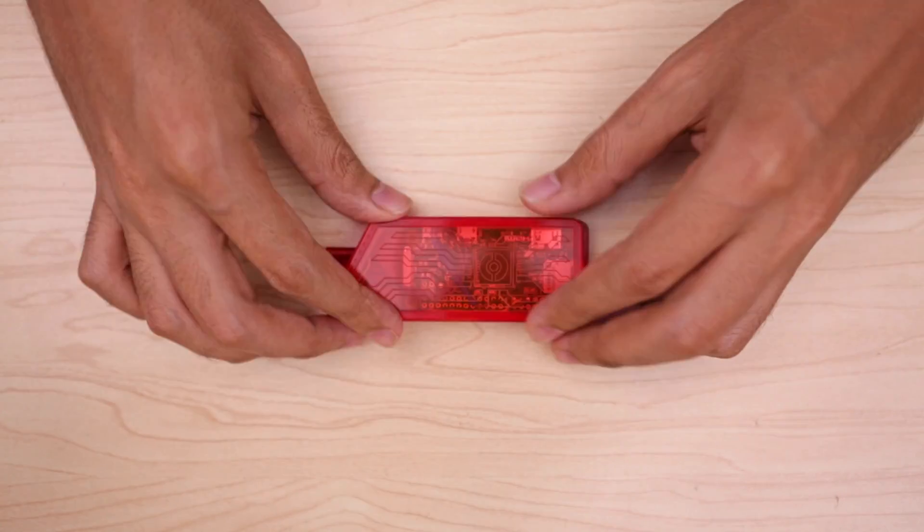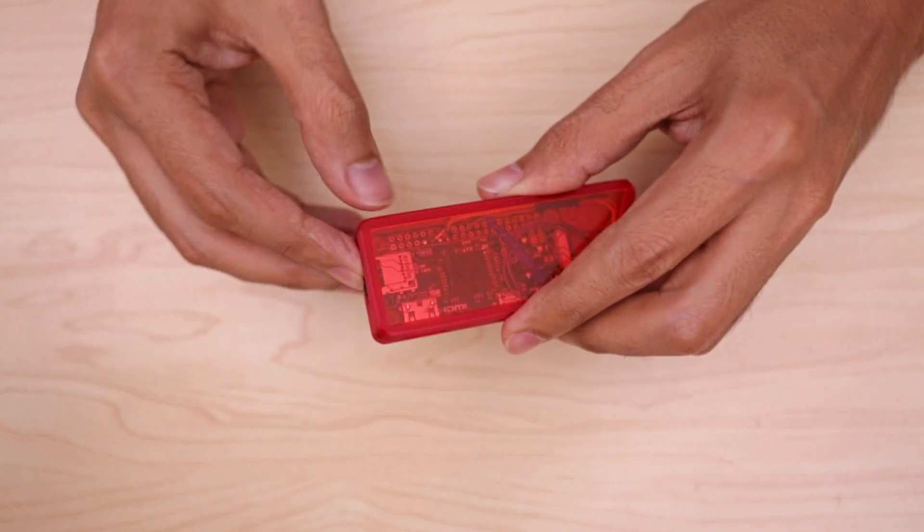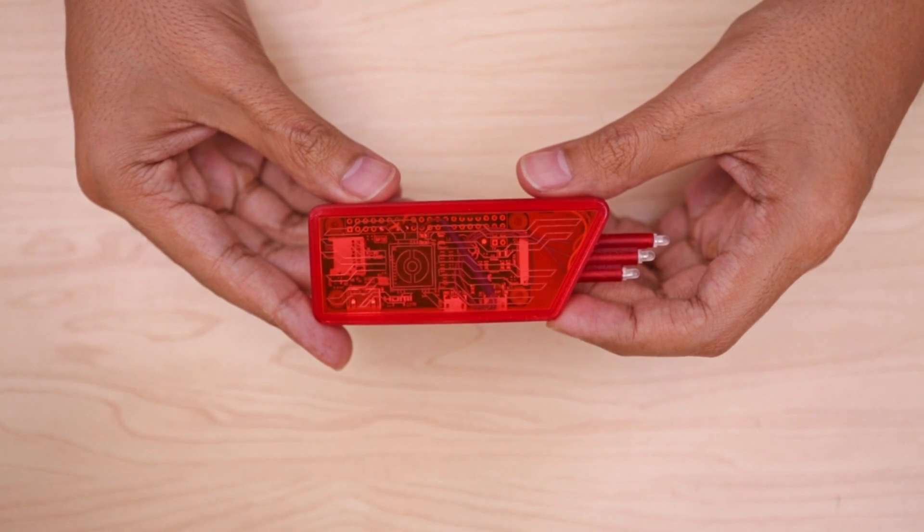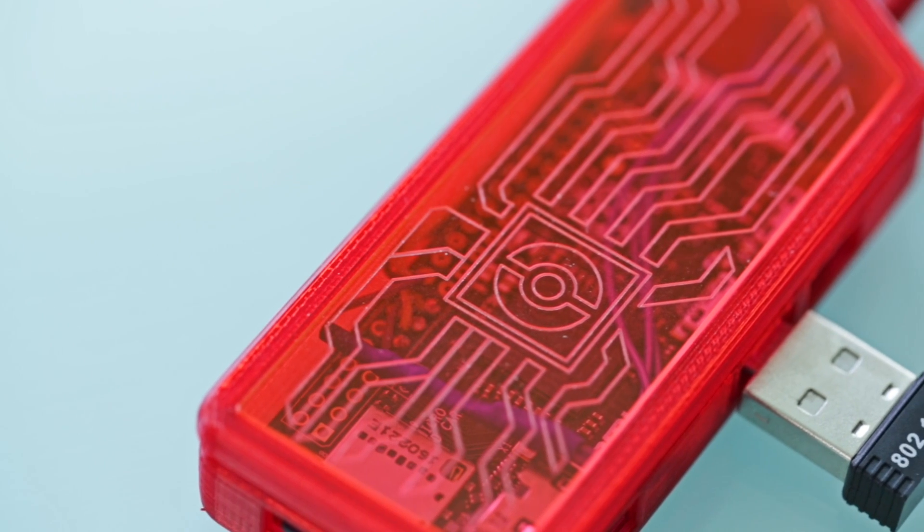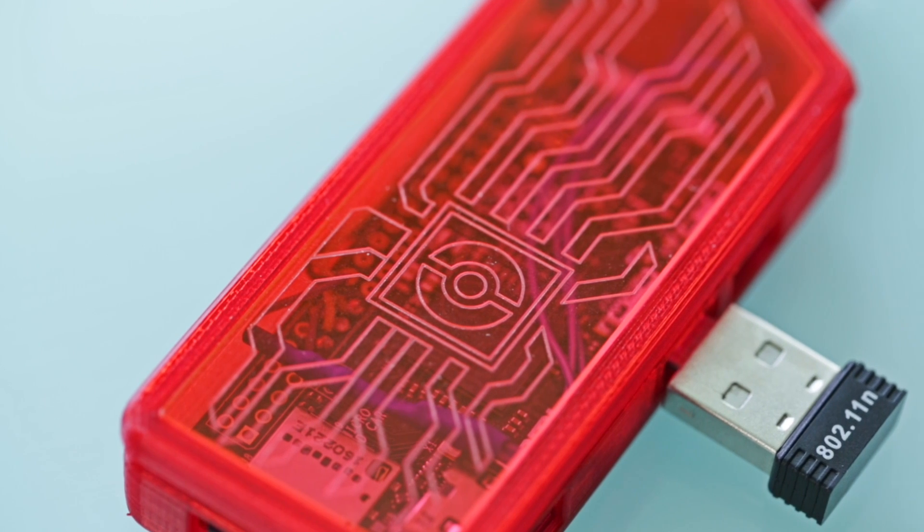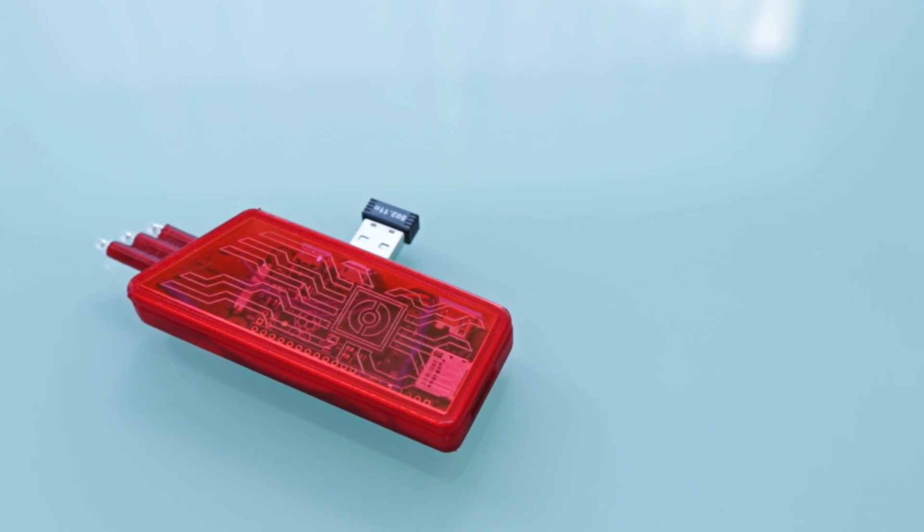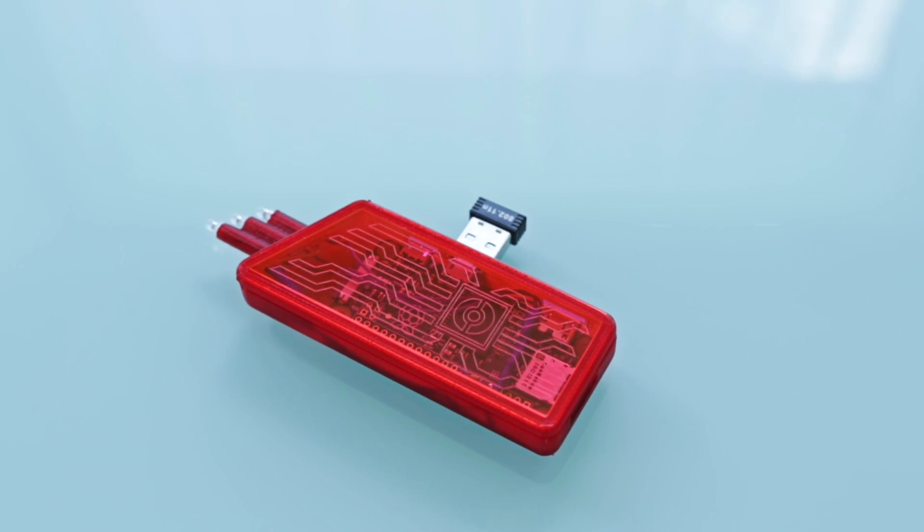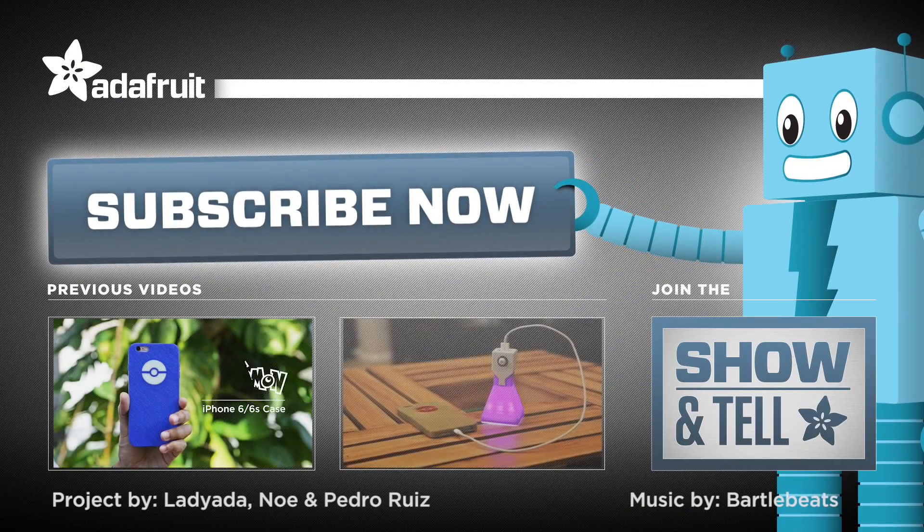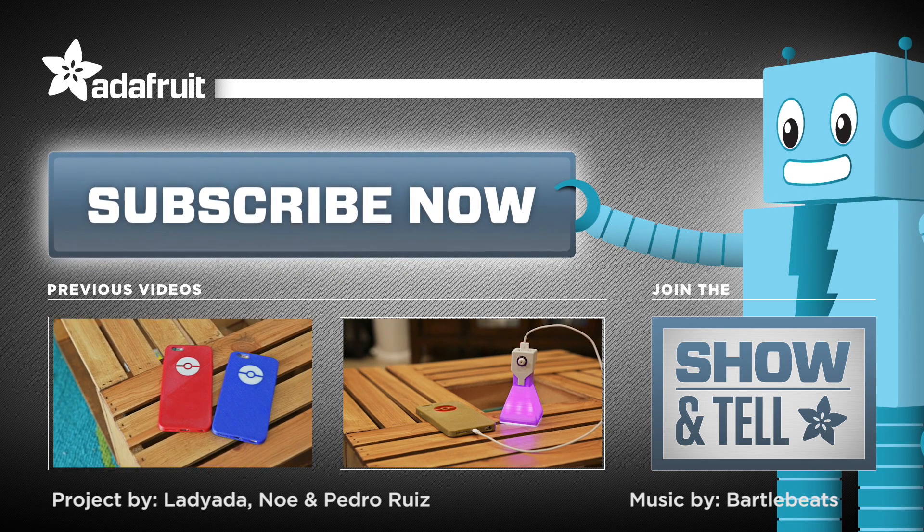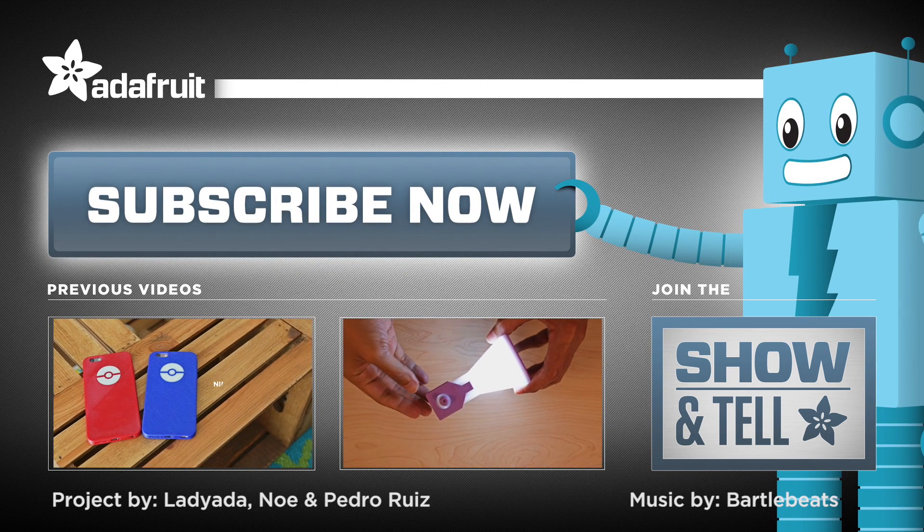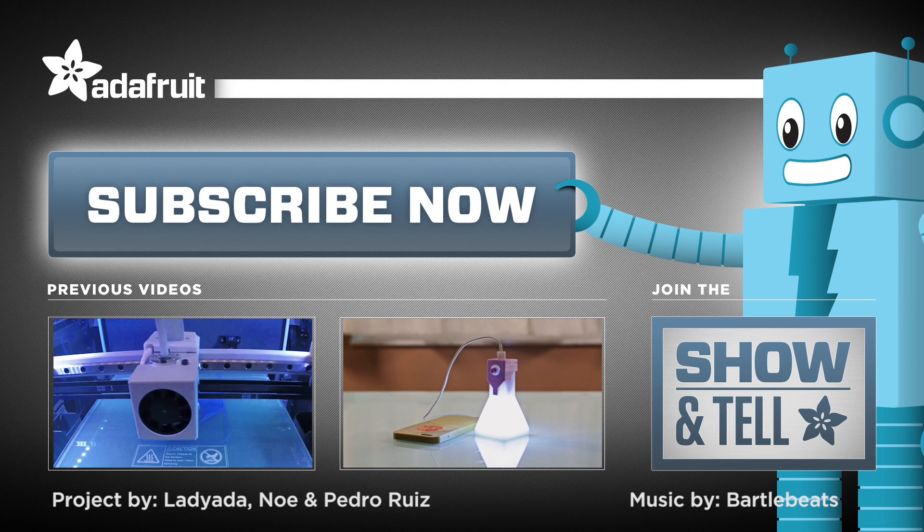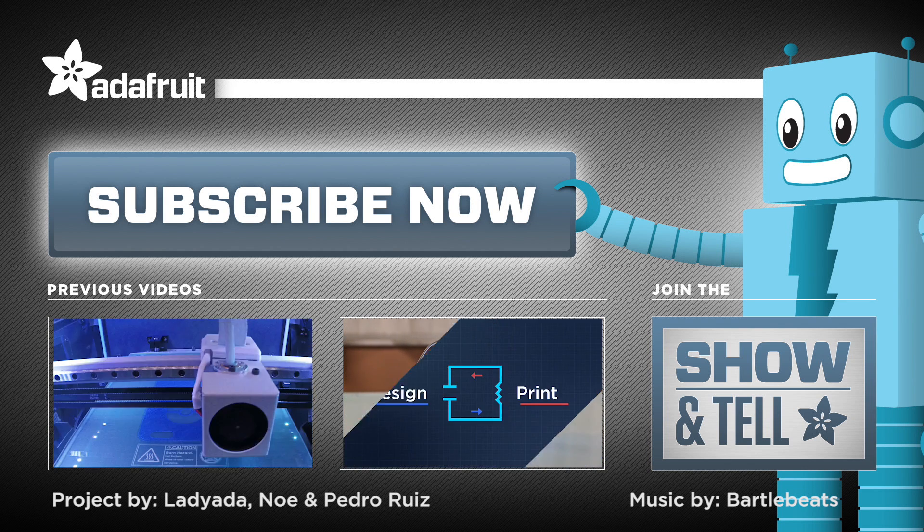Check it out, and don't forget to subscribe for more projects. Thanks so much for watching, and happy hacking! We'll see you next time!